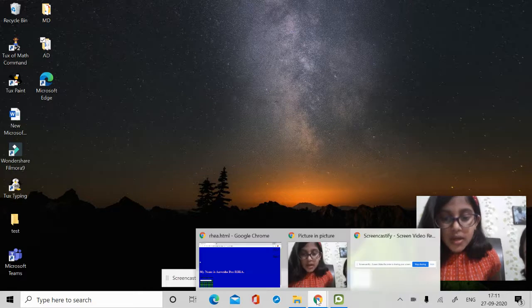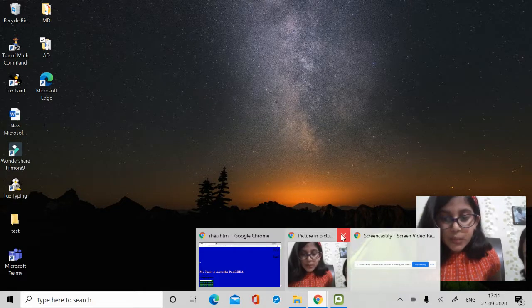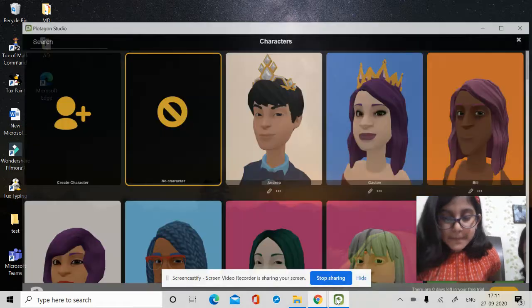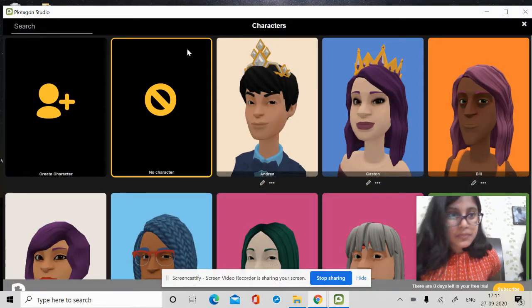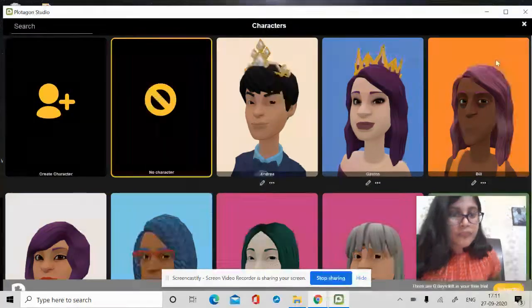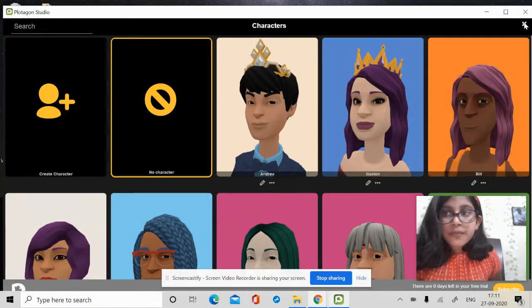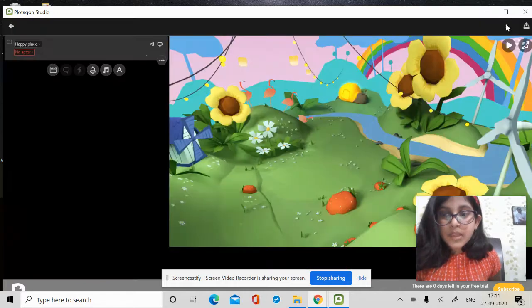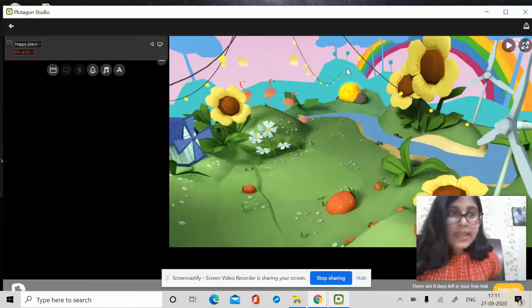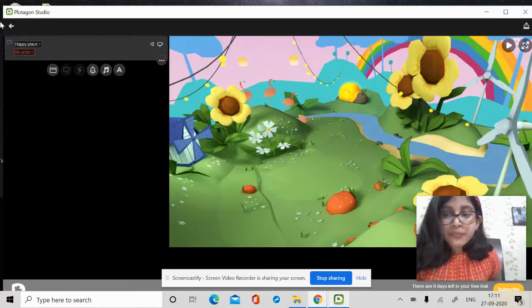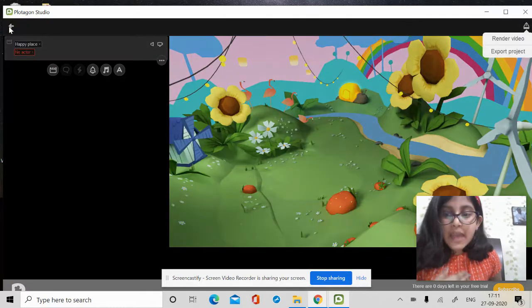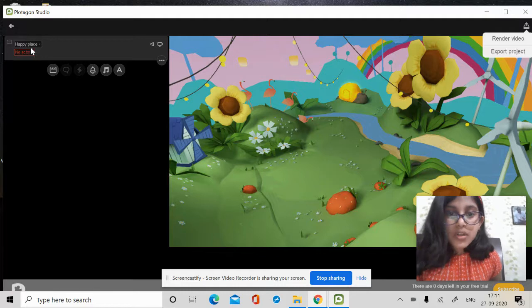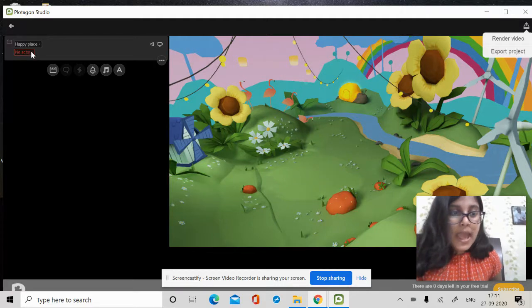Now, let me open Plotagon Studio. Okay, I have chosen this background for the animation.